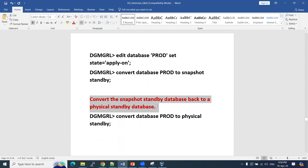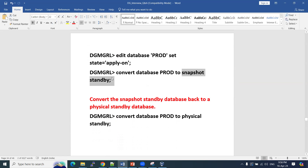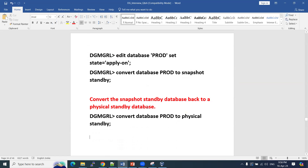To convert the snapshot standby back to a physical standby, you use: CONVERT DATABASE [database_name] TO PHYSICAL STANDBY. So if you had some planned activity, converted to snapshot standby which is in read-write mode, and then want to roll back — you convert snapshot standby back to physical standby using that single command. In this way, we convert physical standby to snapshot standby and snapshot standby back to physical standby.